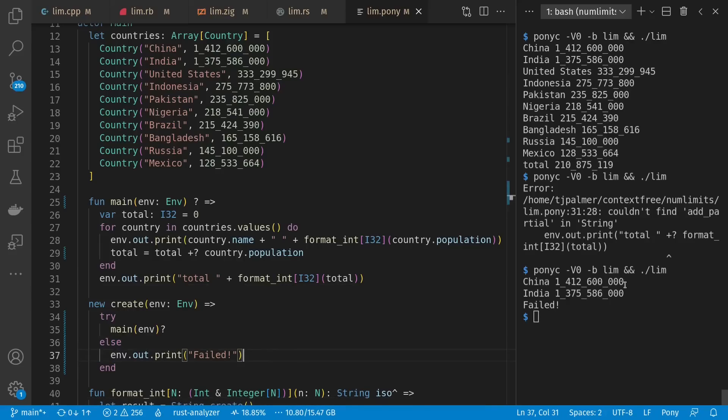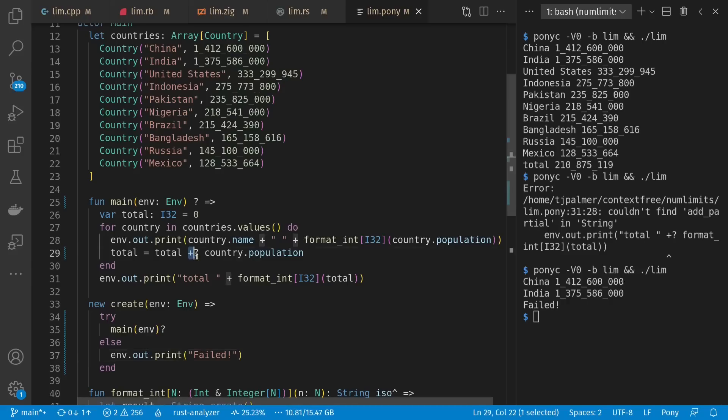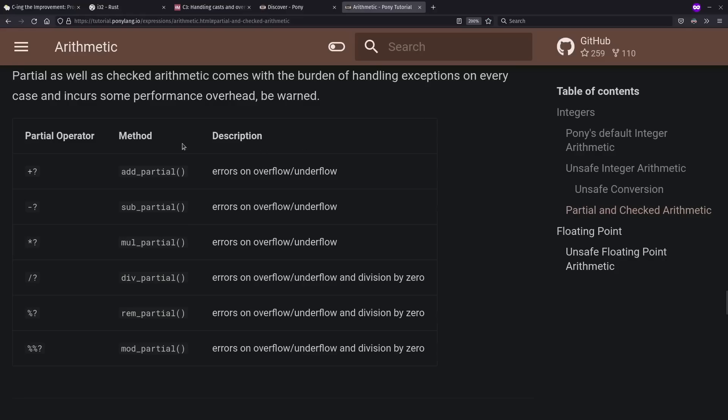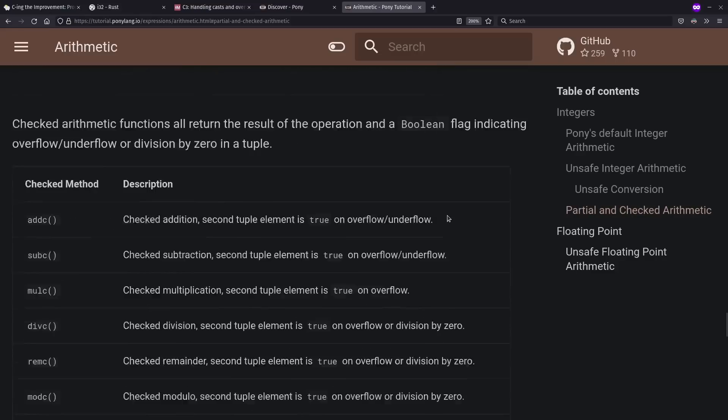So unlike Zig and Rust, where we have different compiler modes for checking overflow or not, in Pony, we choose on our own on a case-by-case basis whether we want error checking in our arithmetic. In this case, the partial options, which have names and matching operators. There are other kinds of ways of checking here as well.